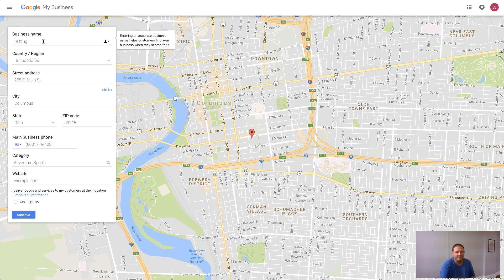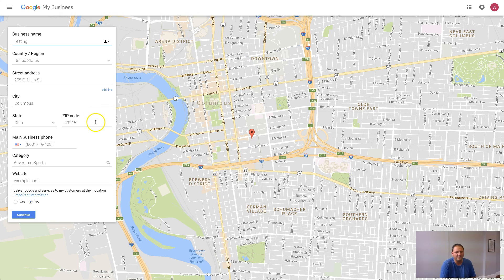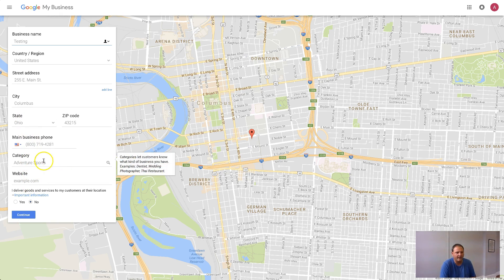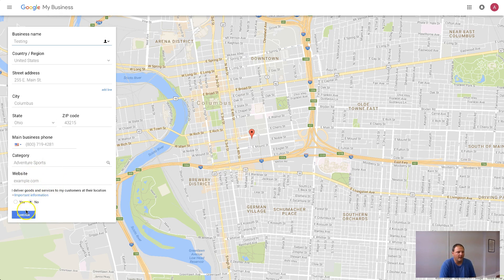I just put some bogus information in here as an example, but once you put the address in, it'll bring up a marker. Make sure the map marker is in the right location, make sure your information is correct, and make sure the category for your business is pretty close to being correct as well.